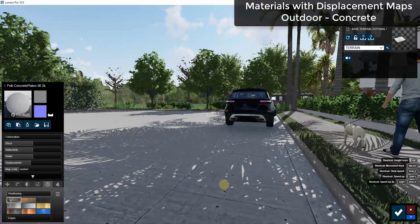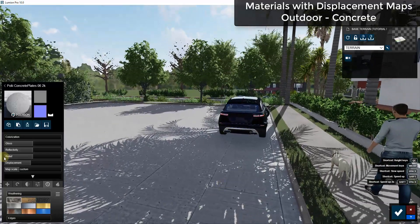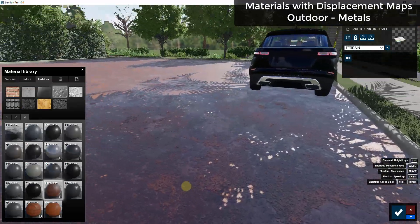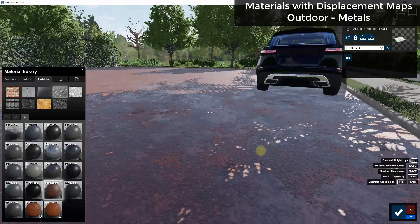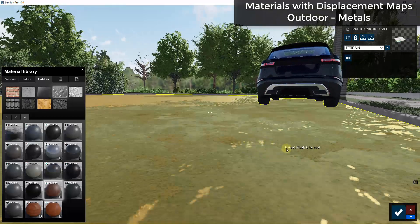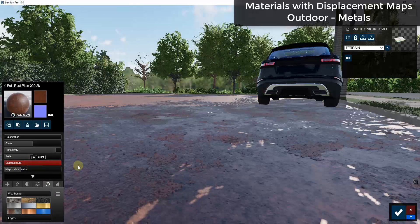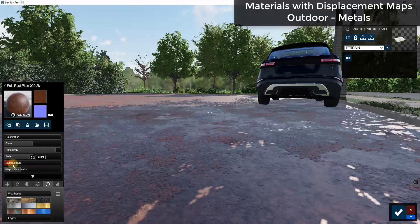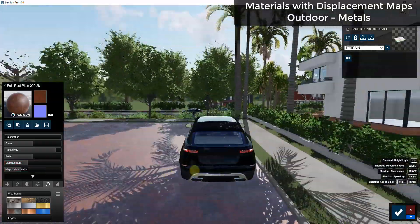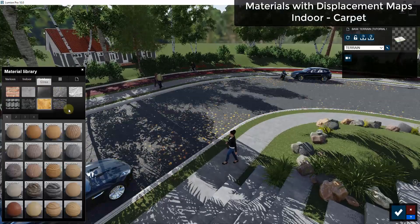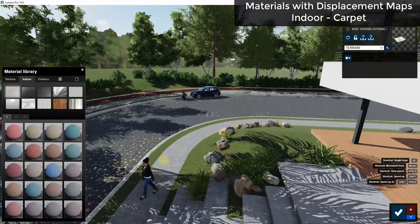There are some metal materials — like rusted metal — that look really good with displacement mapping applied. It does a great job of giving a 3D feel to the rusted areas. This is an example where just a little bit of displacement goes a long way; you don't need a huge amount. There are several metal materials that support this, and obviously the asphalt has displacement associated with it as well.